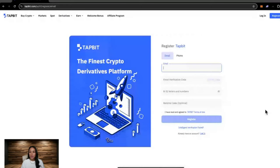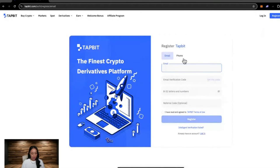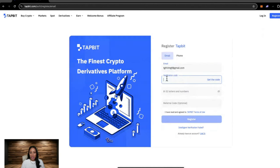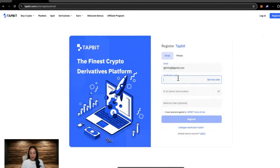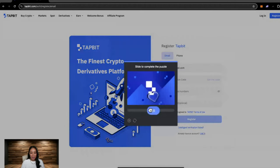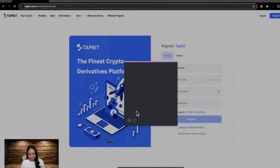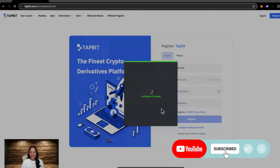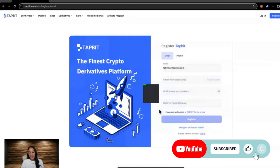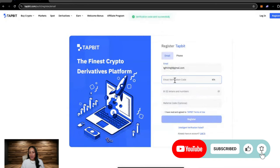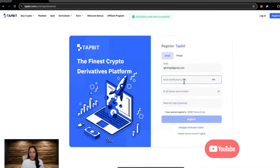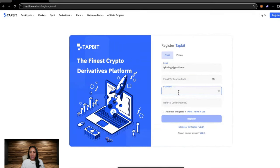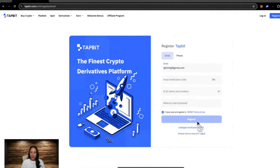To register an account, you can use either your email or phone number. You would just go ahead and enter your email address. It'll then ask you for a verification code, so hit get the code and complete the puzzle. The verification code should be in your inbox. You would then enter that here and set up your password. Hit I have read and agreed to Tapbit terms of use, and then you should be able to register an account.